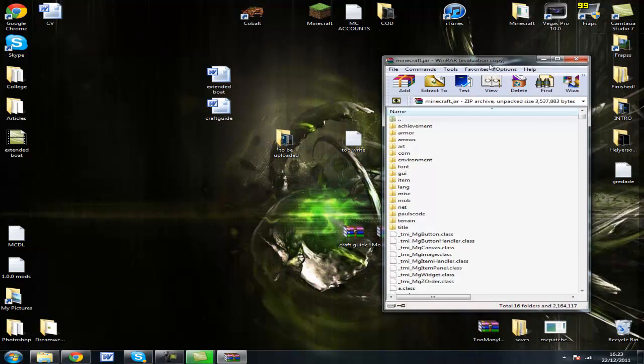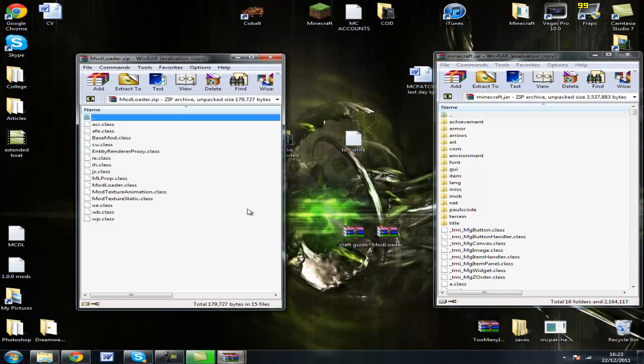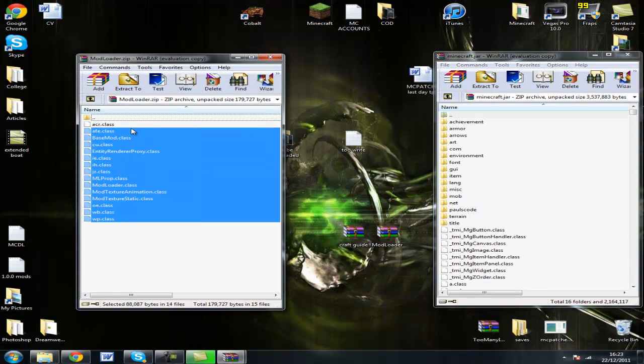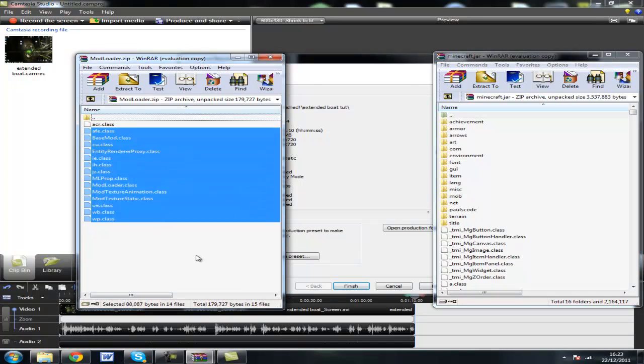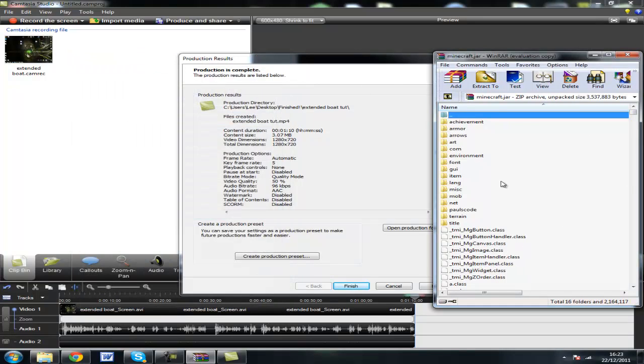Open up modloader, drag all the files from modloader into your minecraft.jar. Make sure meta-inf is deleted.